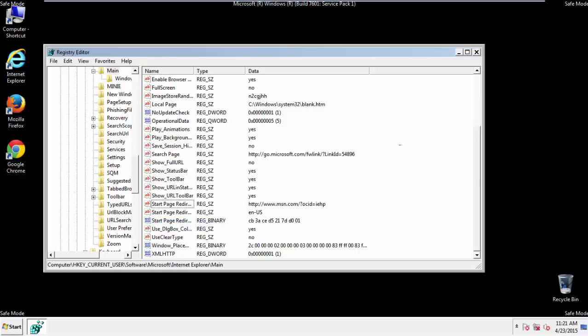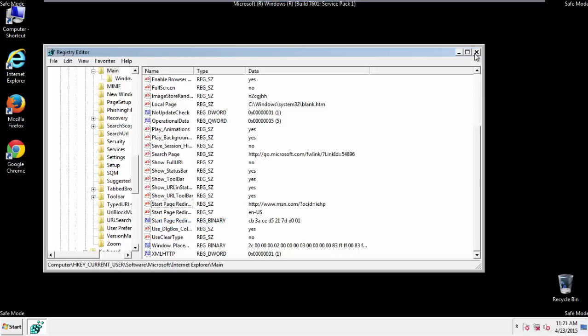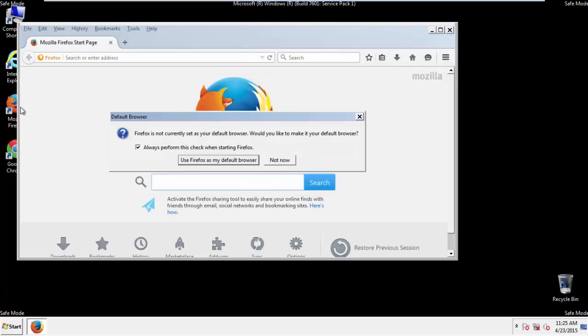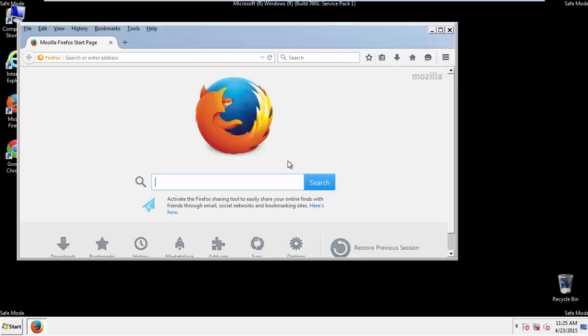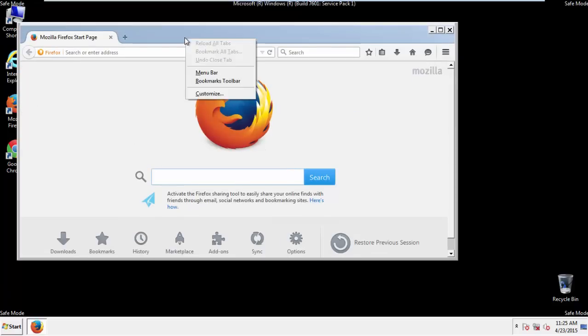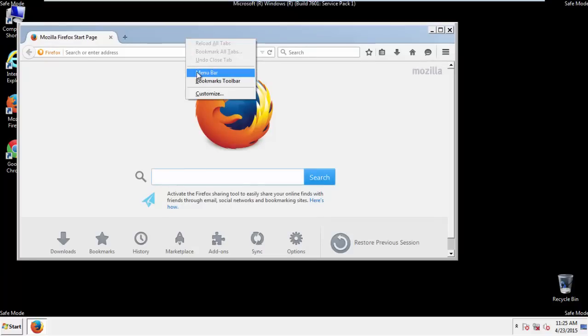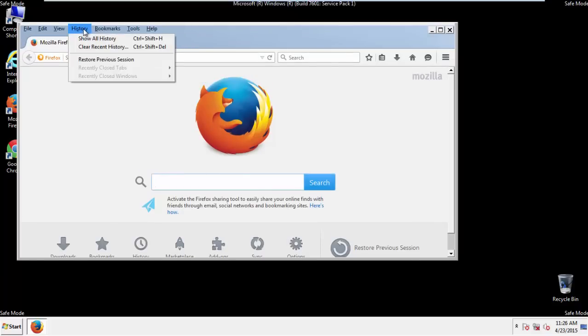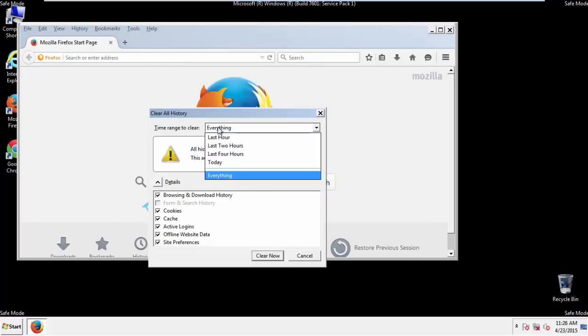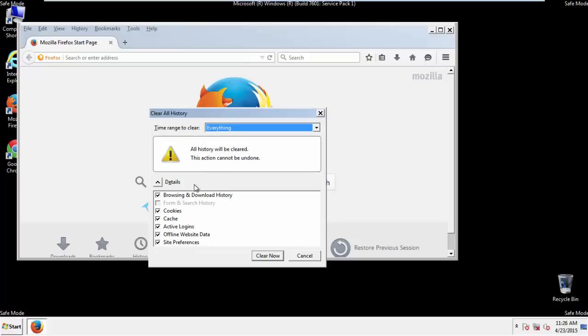For Google and Firefox, things are even easier. For Firefox, open the browser. Make sure you've selected the menu bar by right clicking on the very top. On the history drop down, click on clear recent history. Choose everything. Make sure you've checked all the boxes available.